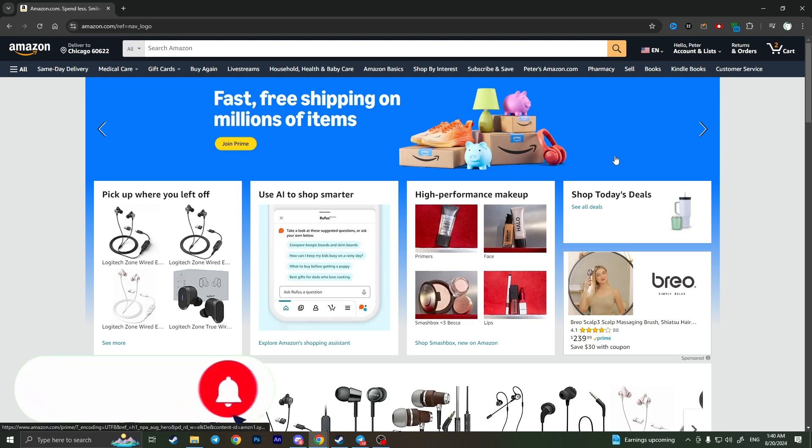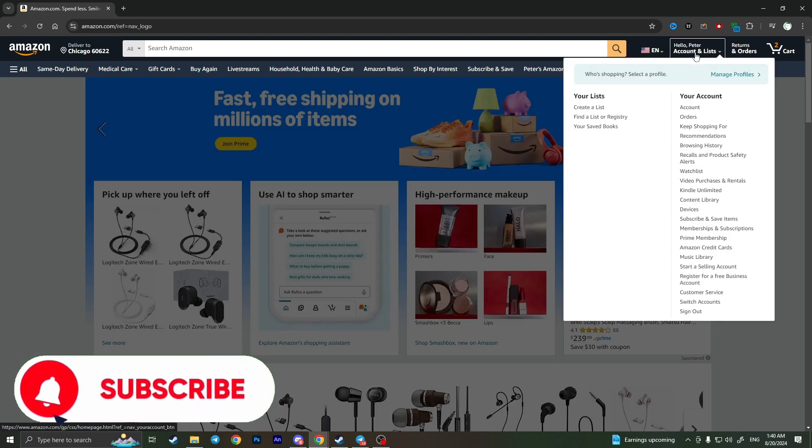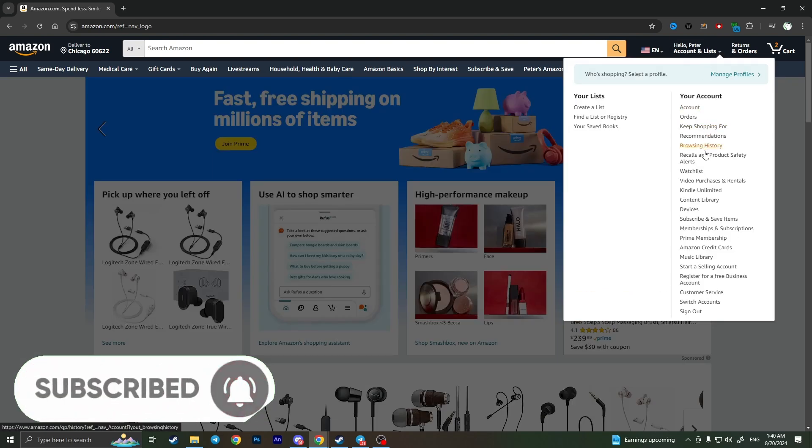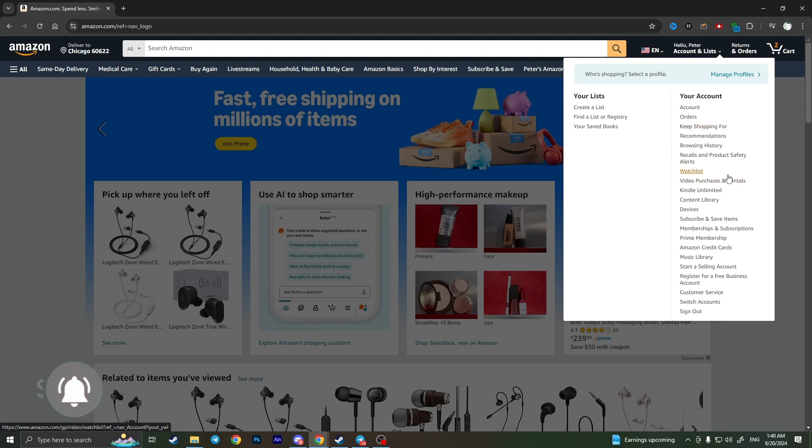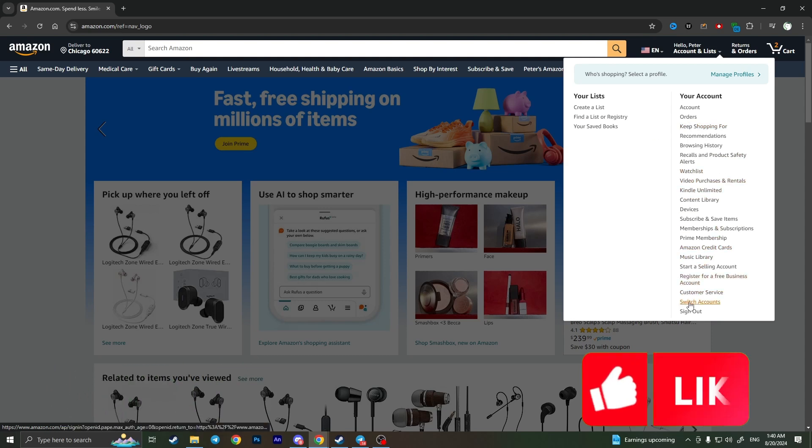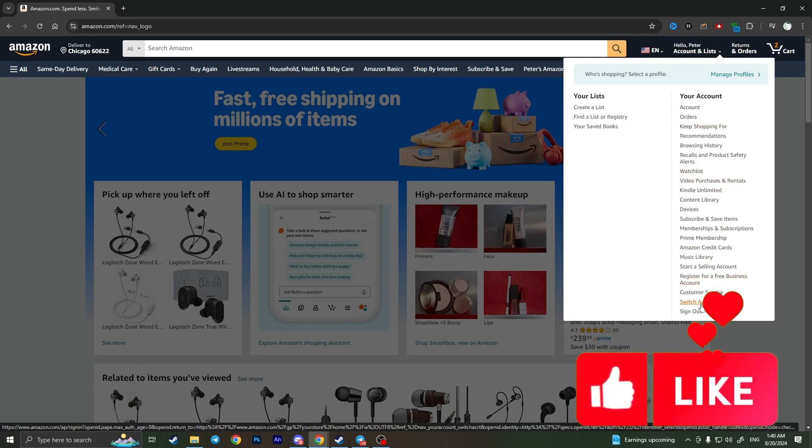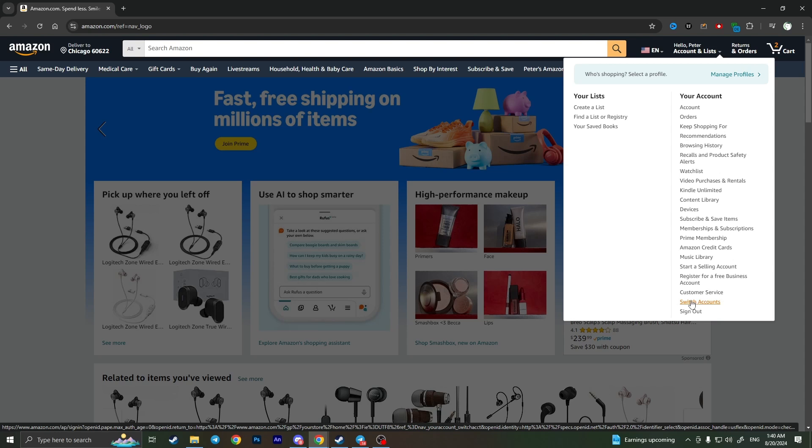In the top right corner, we need to find Account and Lists. In this field, we need to simply click on Switch Accounts. This is the button in the bottom of this window, so click on Switch Accounts.